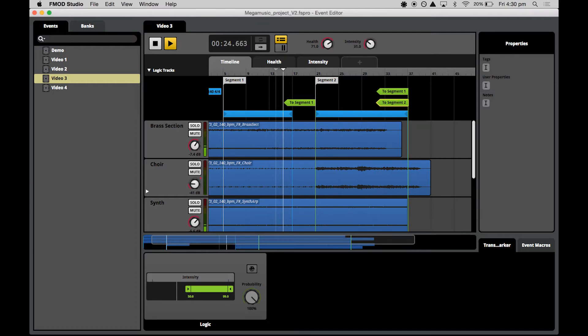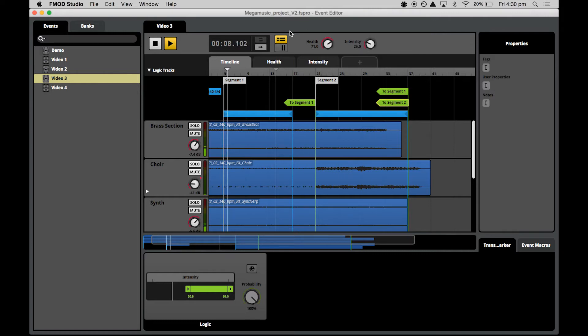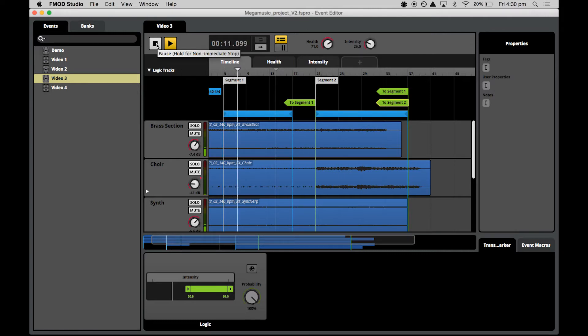With low intensity setting, the playhead will loop within the low intensity loop region.